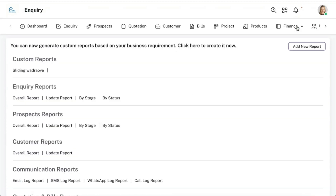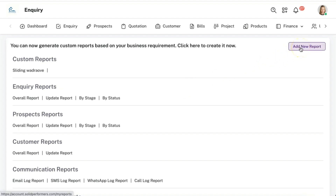Coming to reports, there are a variety of reports available as per your requirement, and you also have the option to create custom reports. Using custom reports you can create any kind of report as per your needs and download the data in Excel for future references.